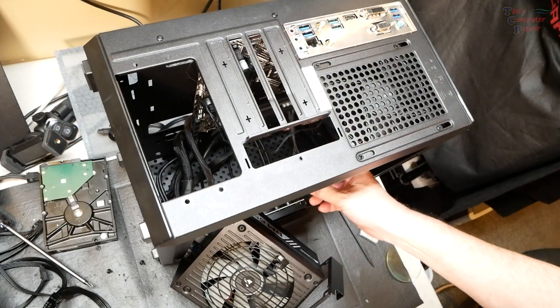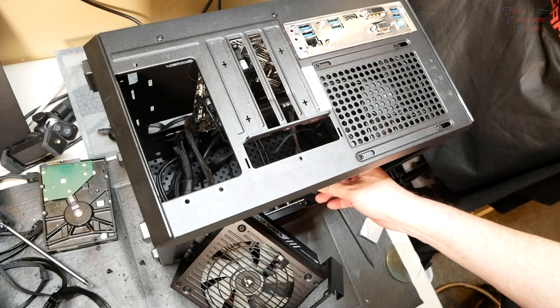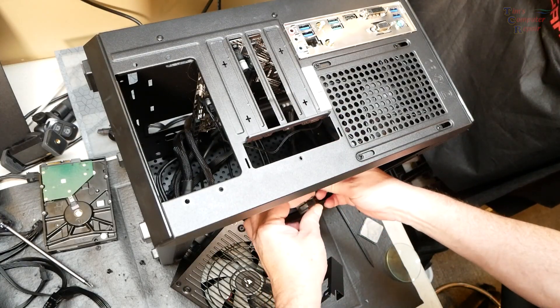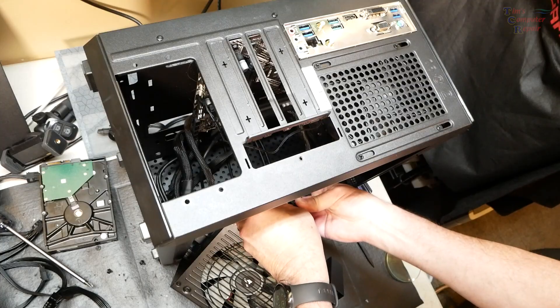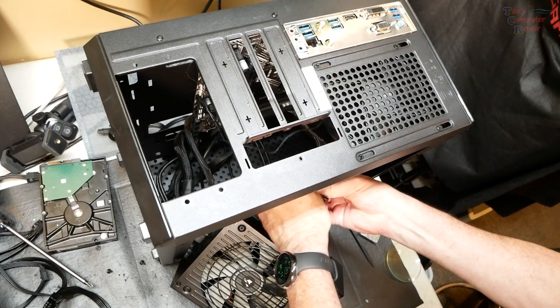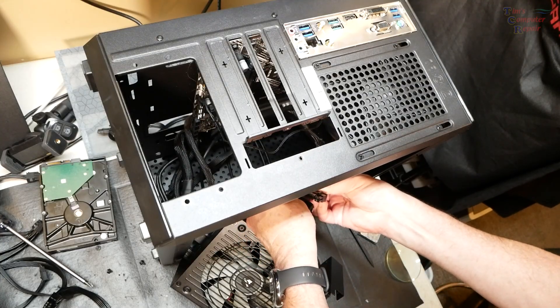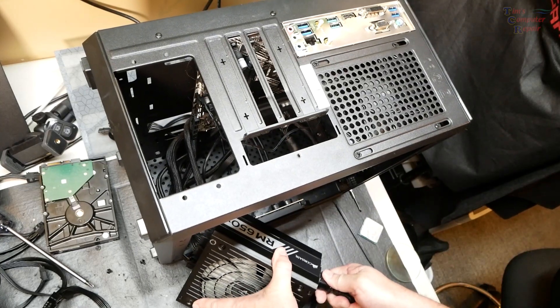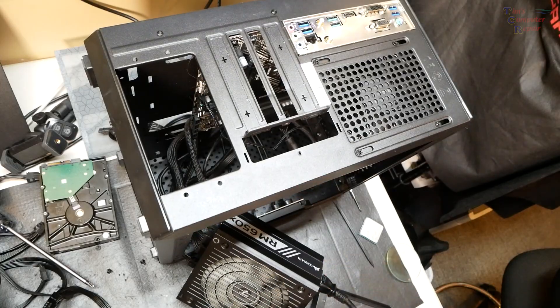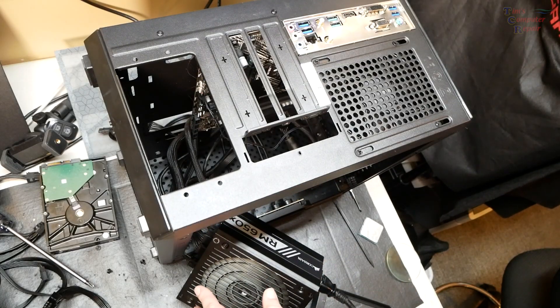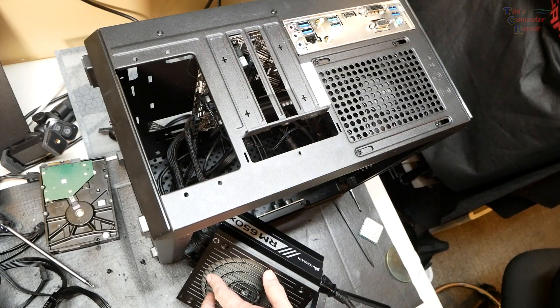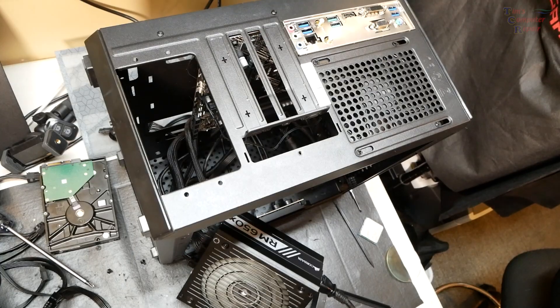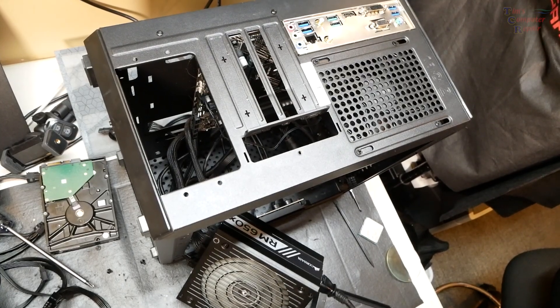How about this, he's only got one fan on this thing, and that's the one in the rear. So I want to plug this guy back in, I want to see if this power supply is even working at all.